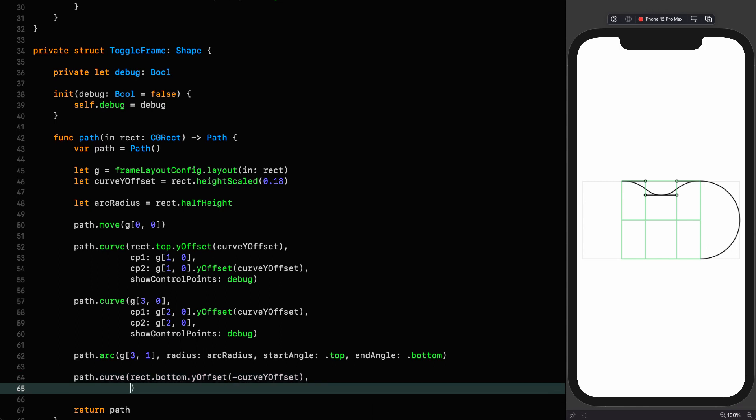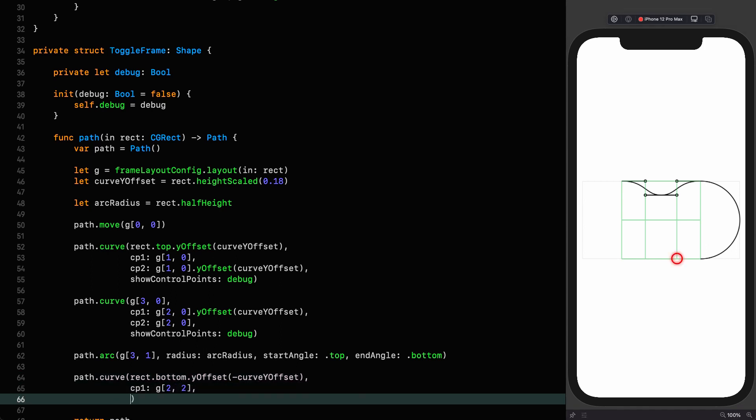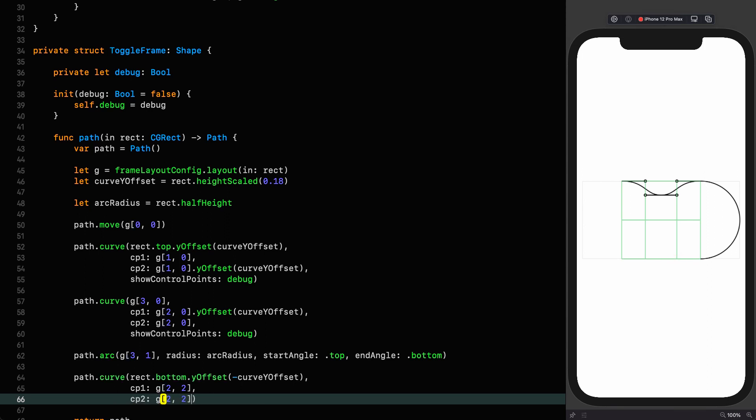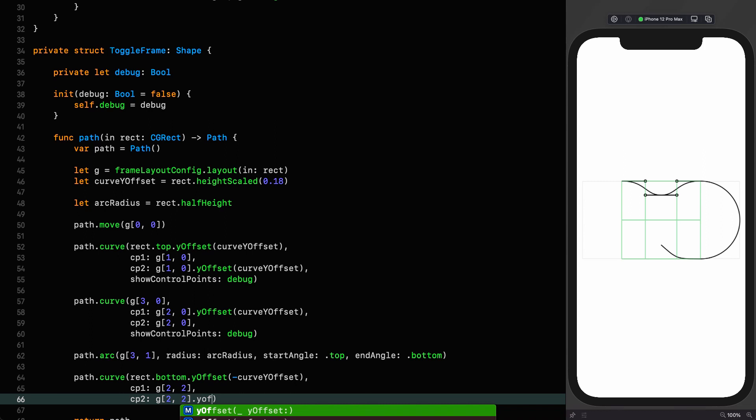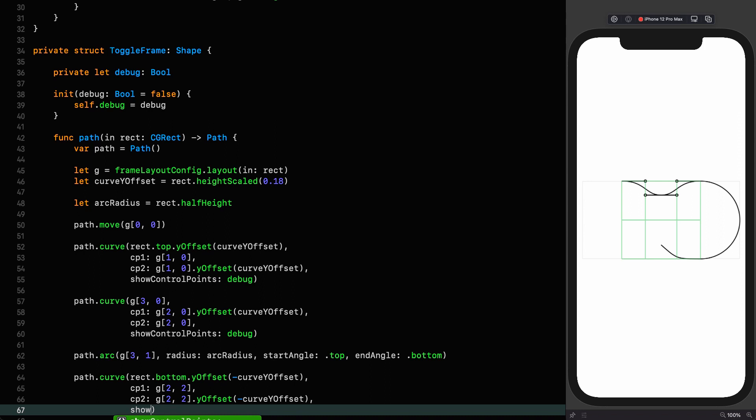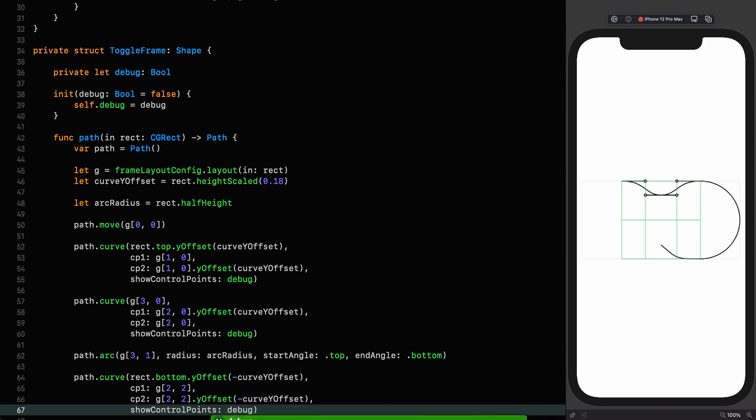And now we want to draw a curve to the bottom of the rectangle that is then being offset by the same amount, but in the opposite direction. Path curve. This time we're going to the bottom, which is going to be offset in the opposite direction, minus curve y offset.